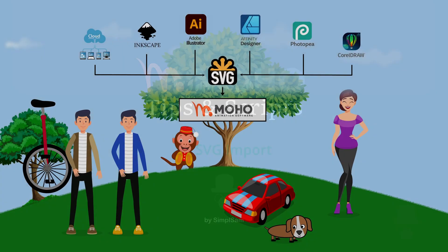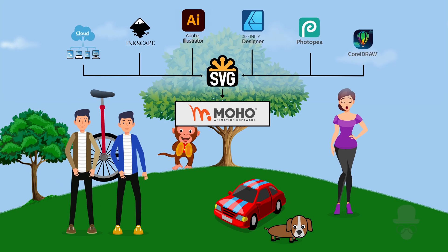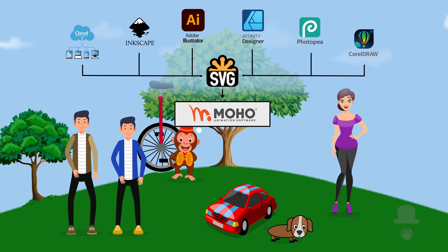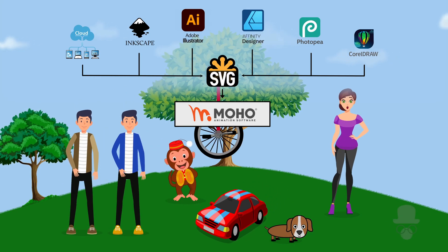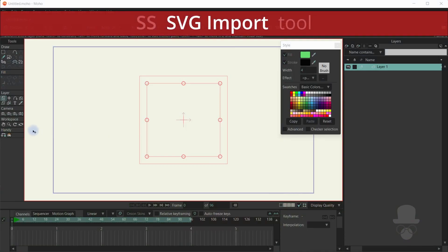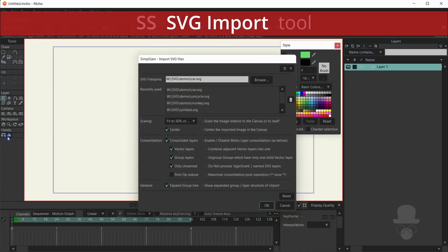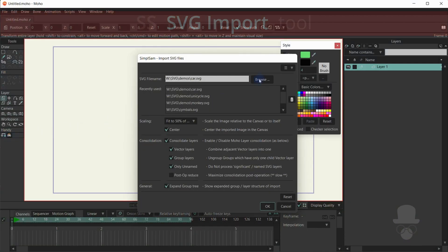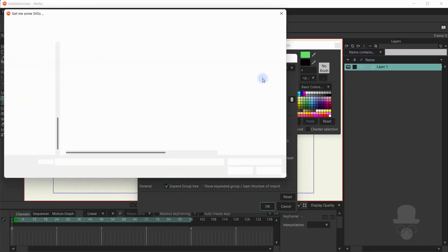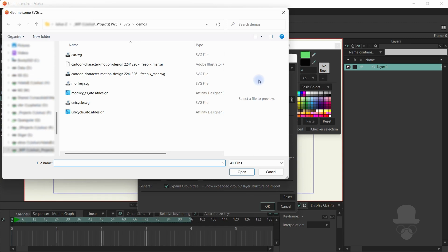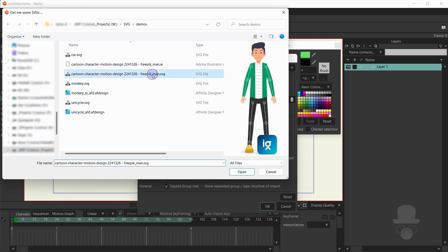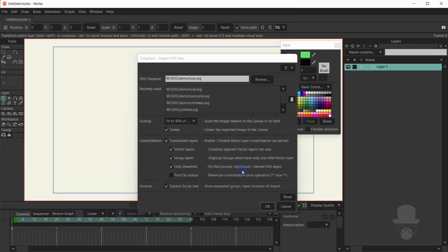Welcome to a quick video introducing the new SVG import tool from Simple Sam. The tool allows you to import scalable vector graphics with most standard features now supported.